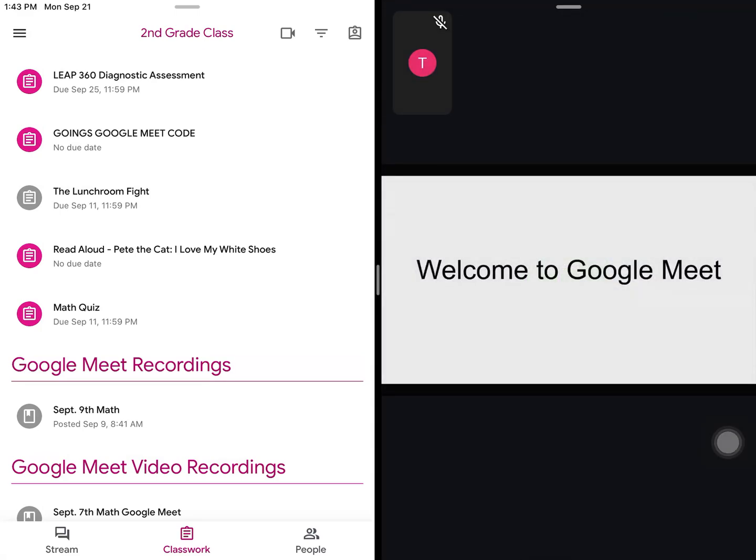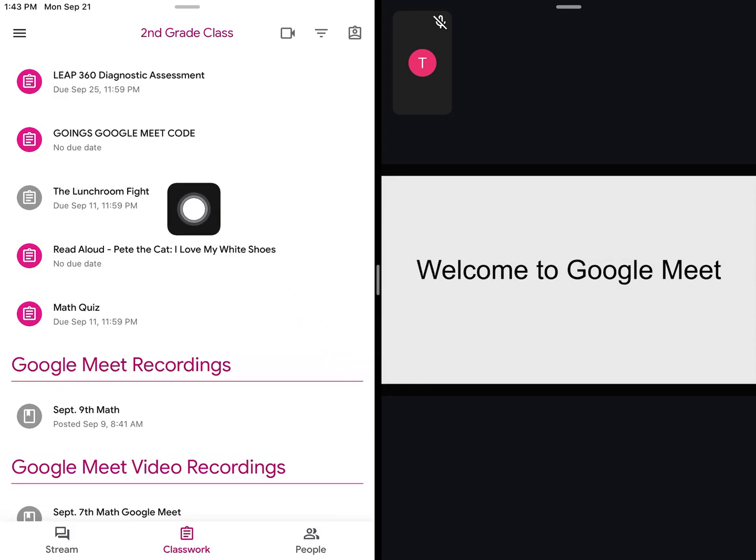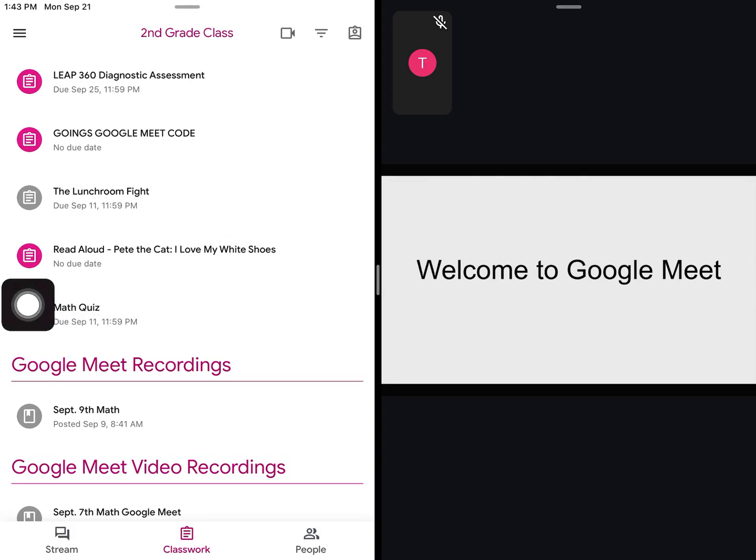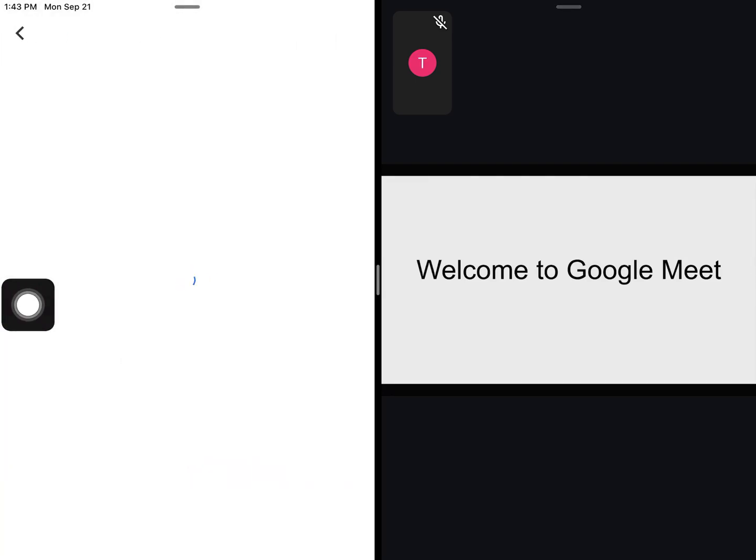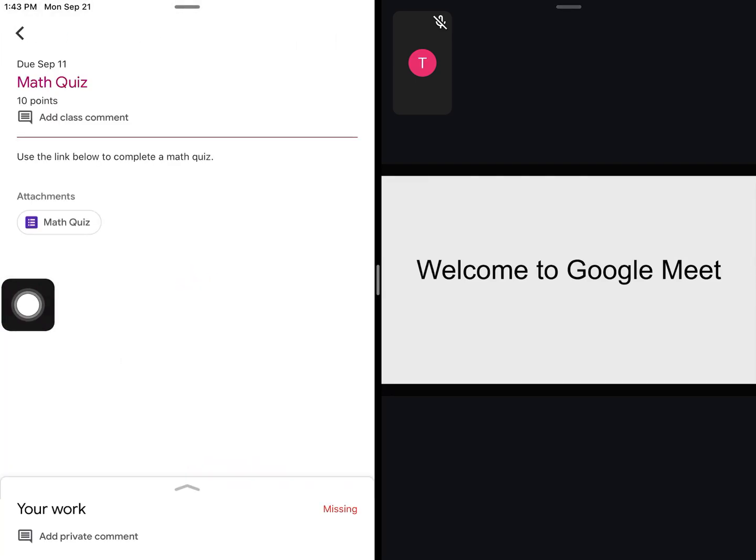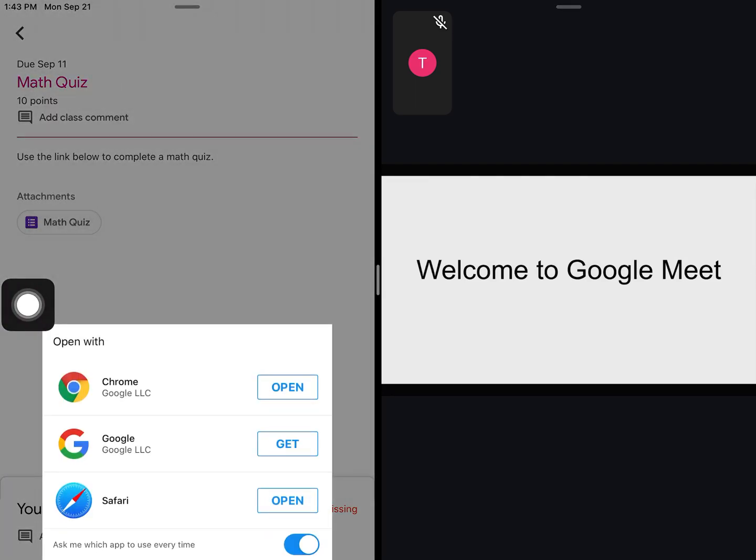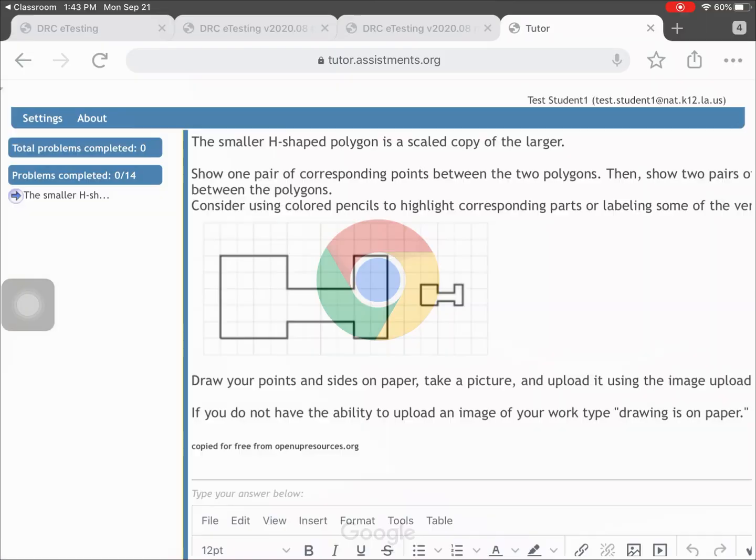There, you can see what the teacher is presenting and your classwork at the same time. If you need to open an assignment, it may take you out of your Google Meet and into a whole screen.